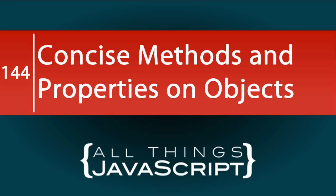ES6 brought about a way to create concise methods and properties when you're defining an object using object literal syntax. This feature seems to be ignored a lot, so we're going to take a look at it in this tutorial.